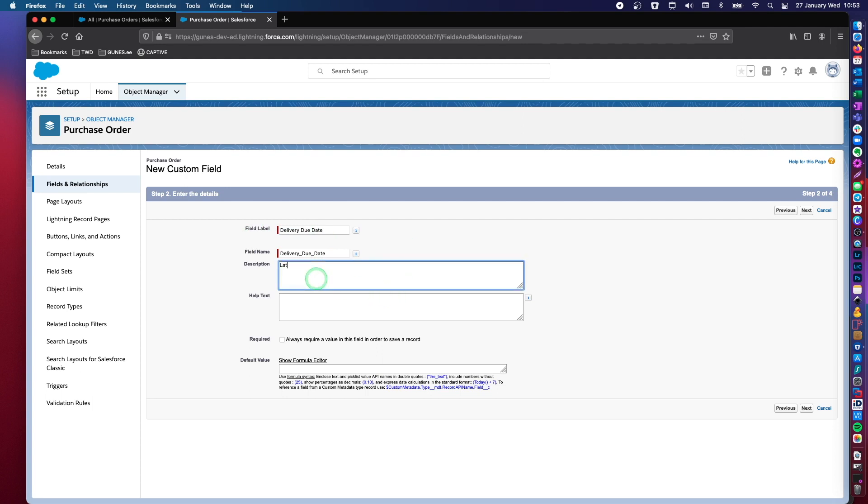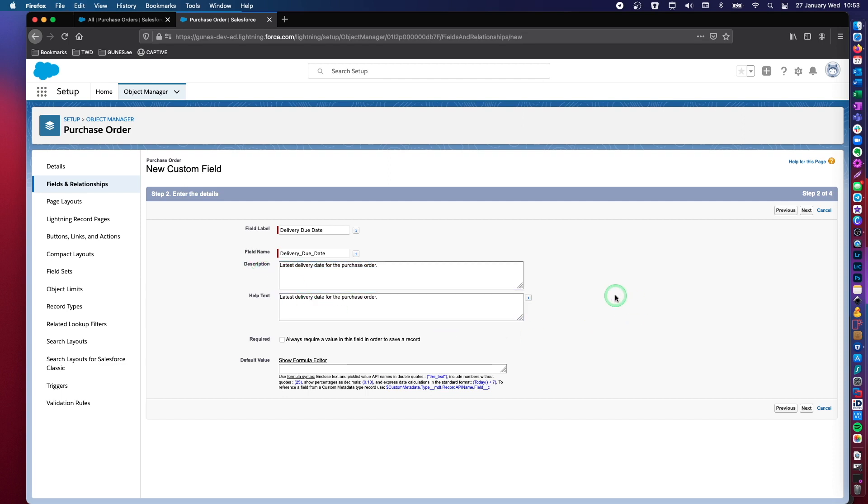So latest date or latest delivery date for the purchase order. Let's actually add this as help text as well. So that it appears on this little eye icon information icon.